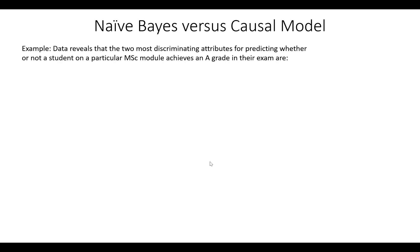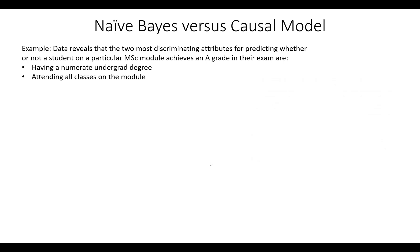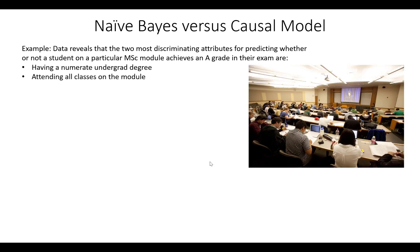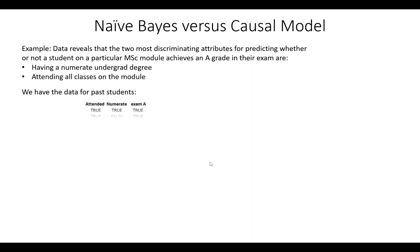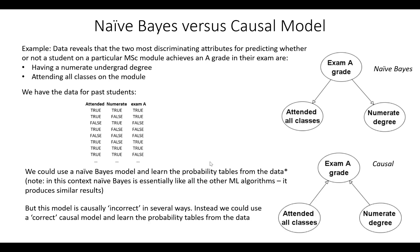In this example we have training data relevant for predicting whether a student will get an A grade in their exam for a particular master's degree module. The attributes are whether the student has a numerate degree, whether the student attends all the classes on the module. We could use a naive Bayesian network model structure to learn the necessary probability tables from the data, but it's just as easy to use an alternative more causally natural Bayesian network structure and learn the probability tables for that. I'm now going to show you how we do both.